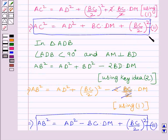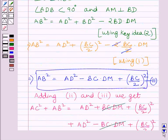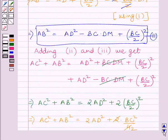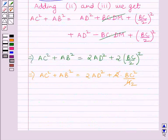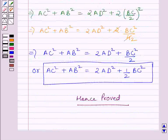So we have proved all three parts of the question. This is the first part, this is the second part, and here we have proved the third part. This completes the session. Hope you understood the solution. Take care and have a nice day.